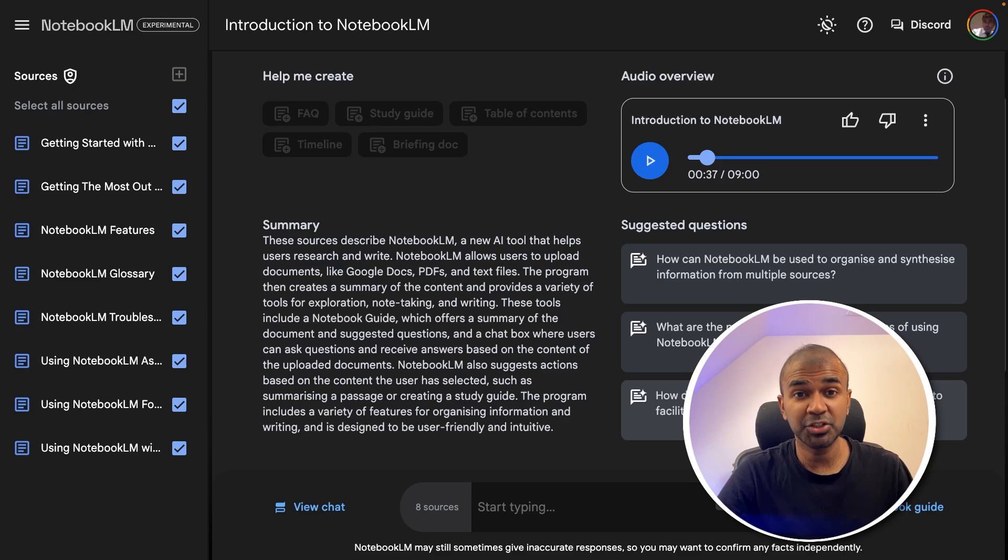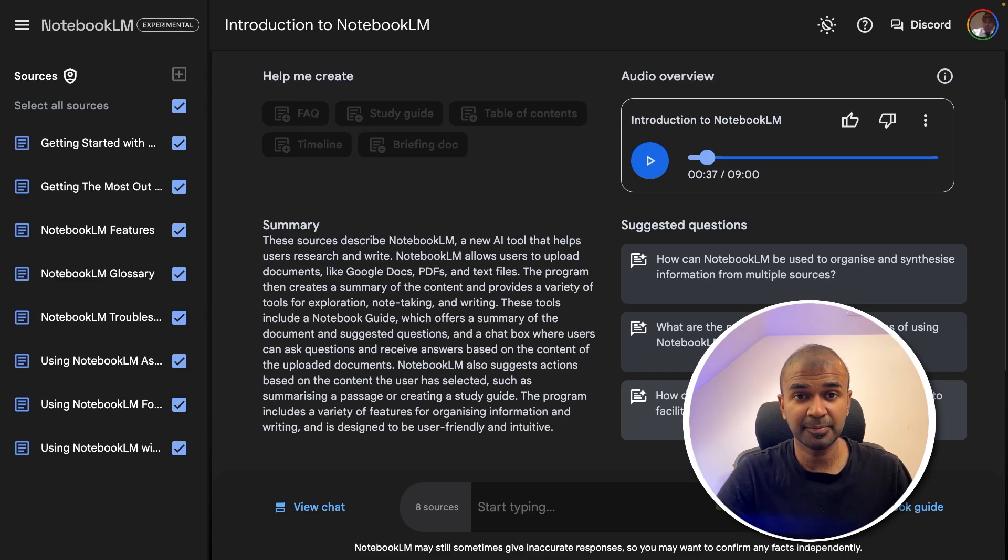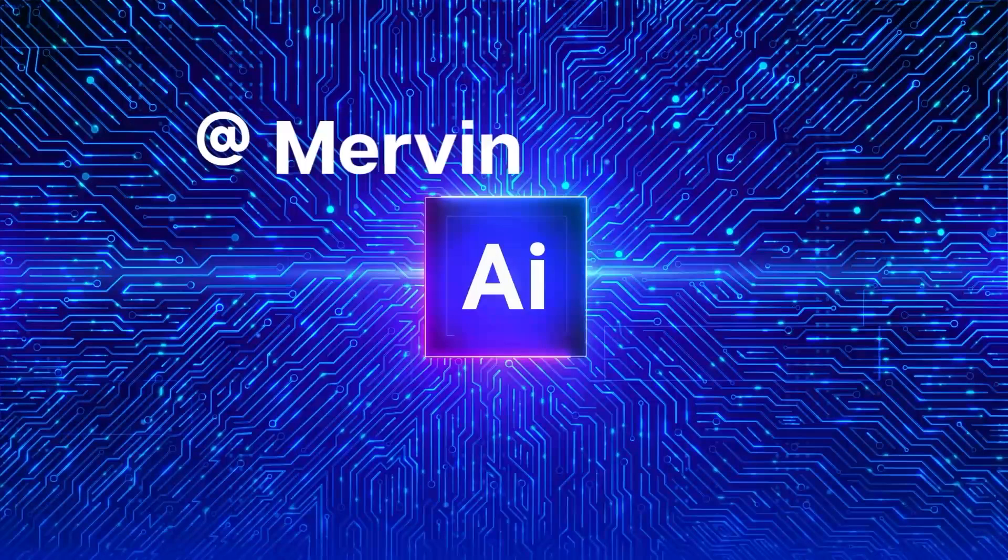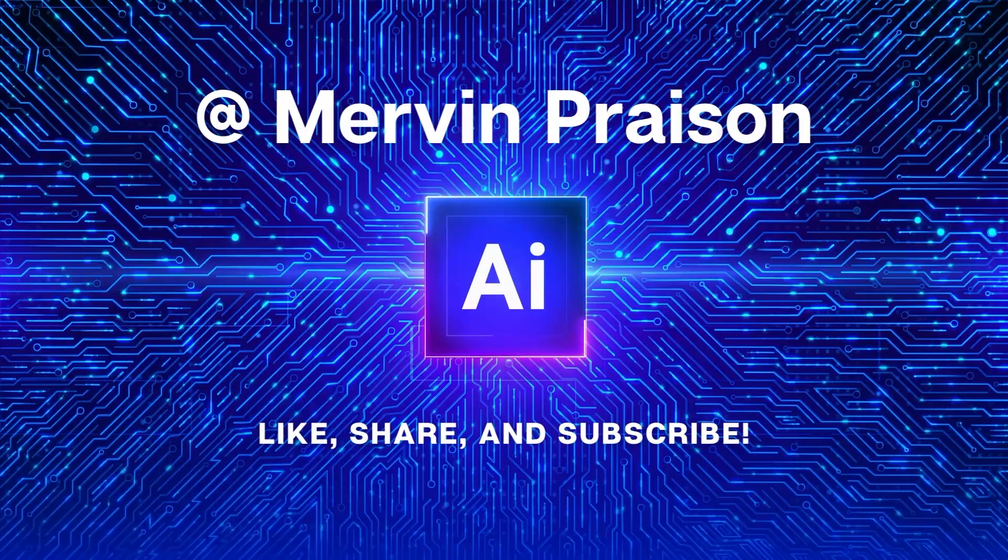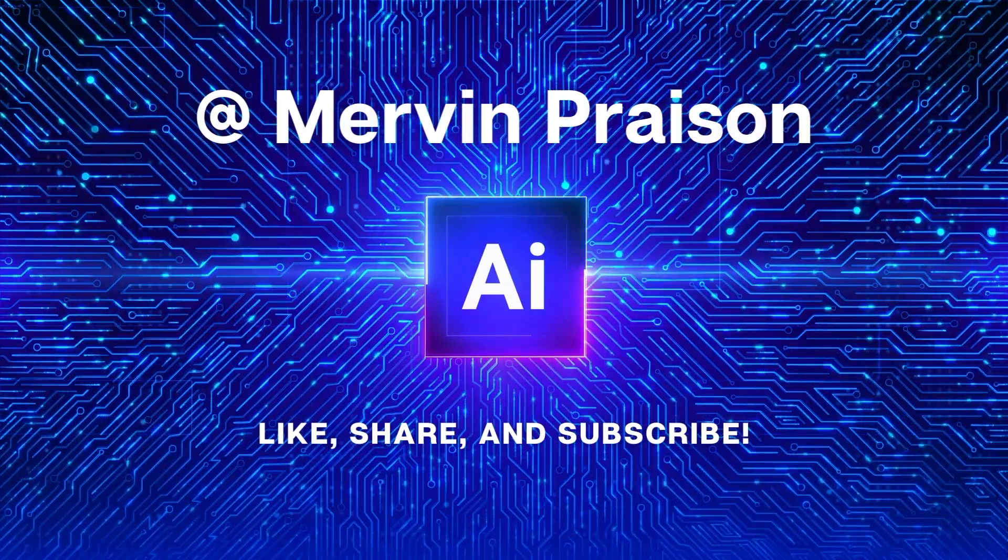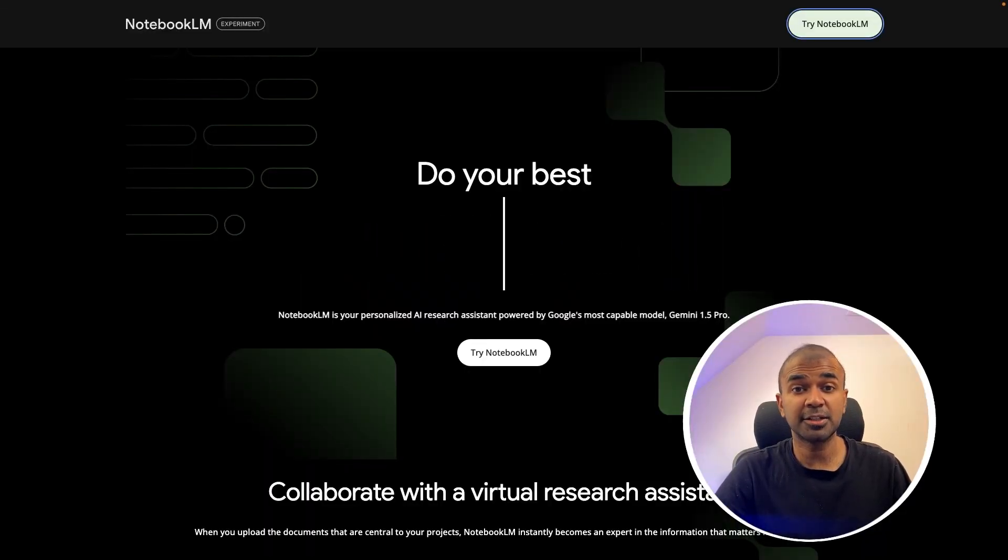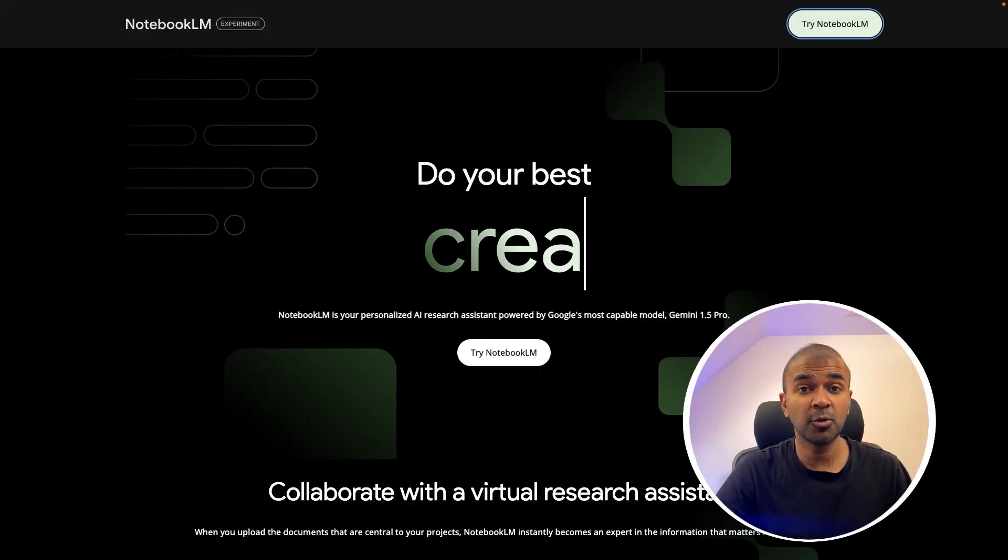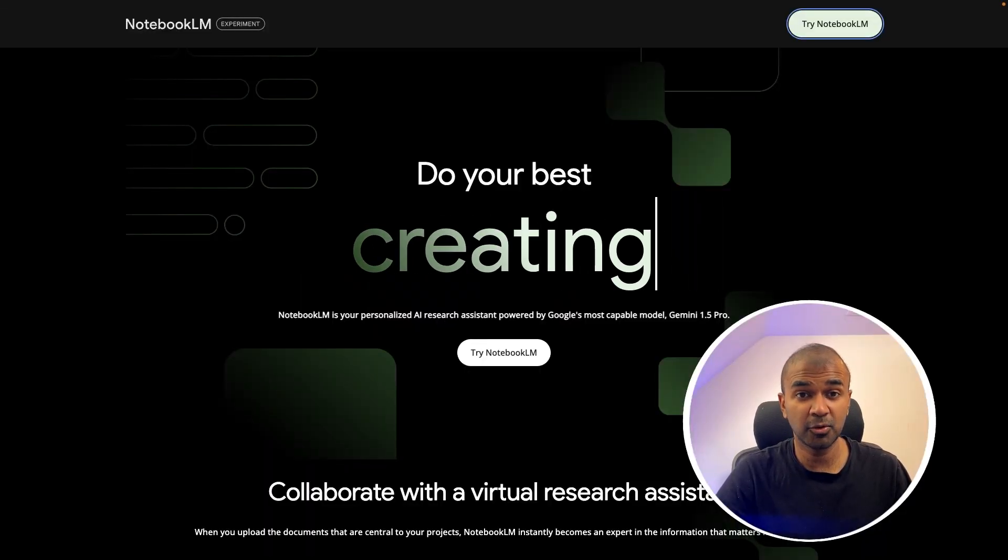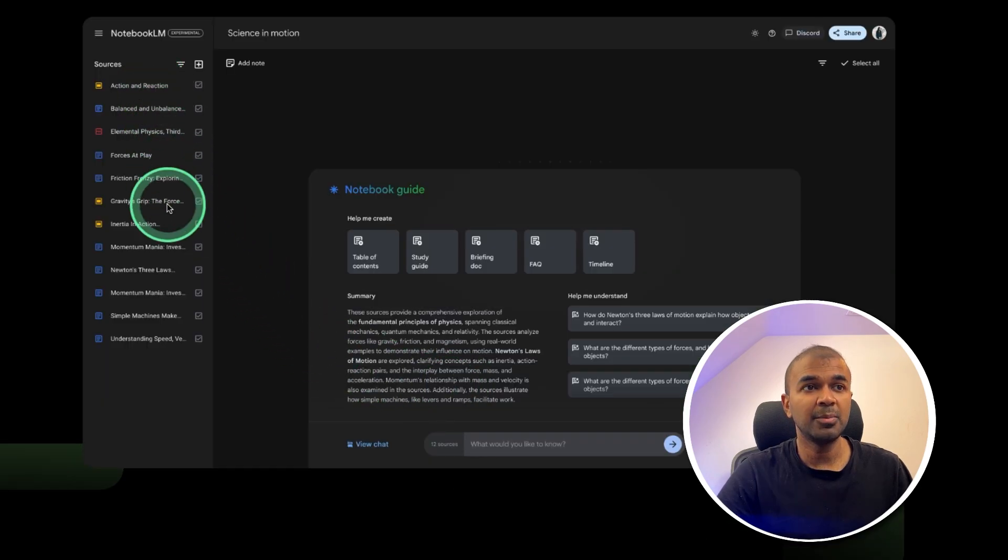This is completely generated by AI. That's exactly what we're going to see today. Let's get started. Hi, everyone. I'm really excited to show you about Notebook LM from Google. Using this, you are able to upload documents.